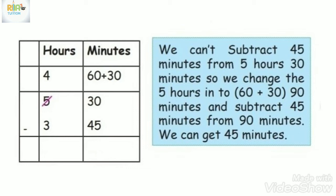1 hour is equal to 60 minutes. 60 plus 30, we have 90 minutes. 90 minutes minus 45, we get 45 minutes.